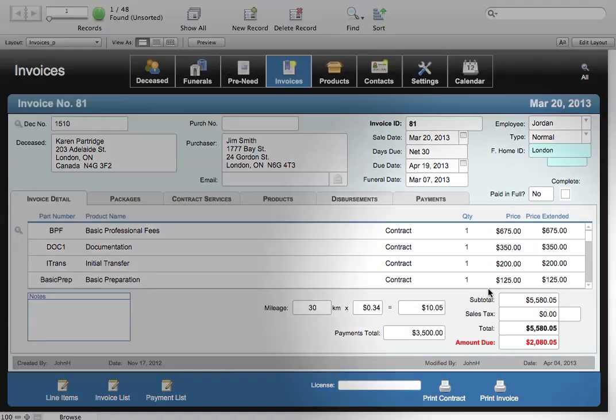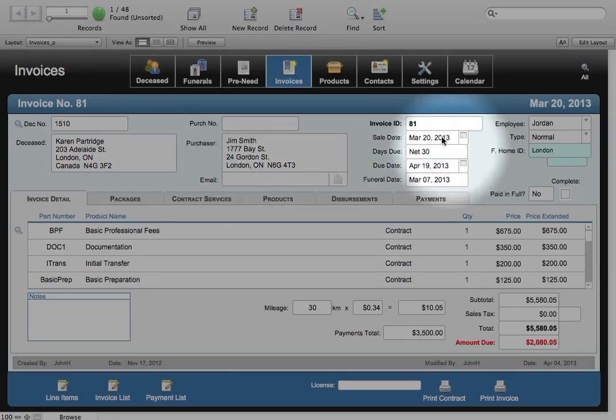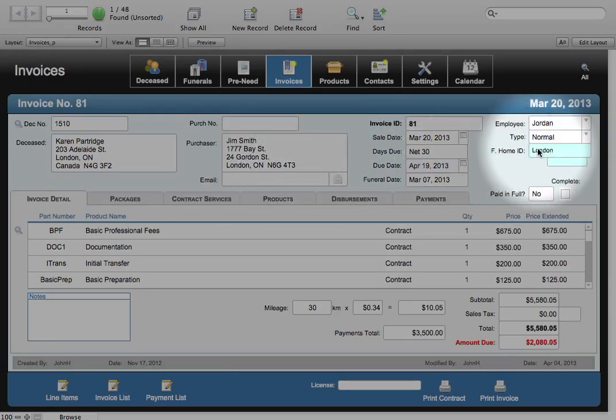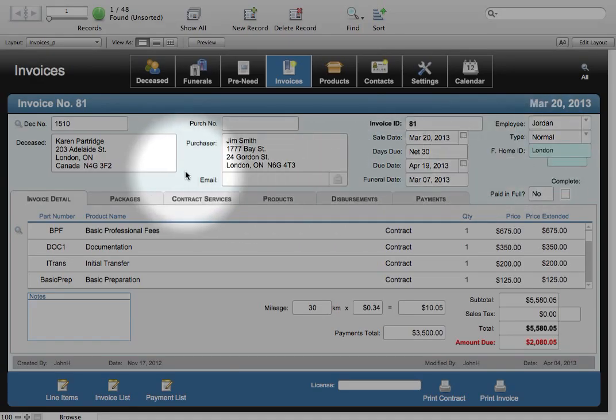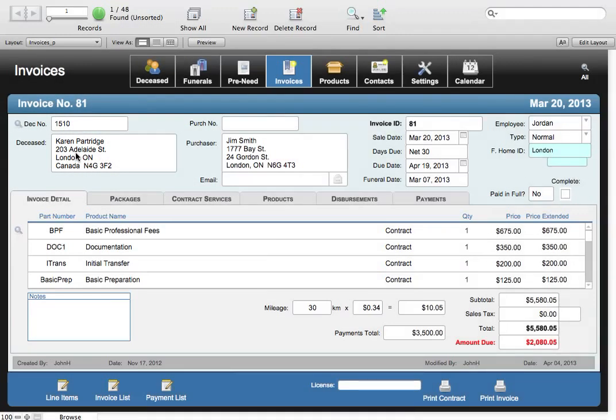You've got information on the purchaser, the sale date and due date of the invoice, as well as employee information, and of course in this case the deceased is listed as well. Down below here we can see details on the invoice itself and the items that are listed there.